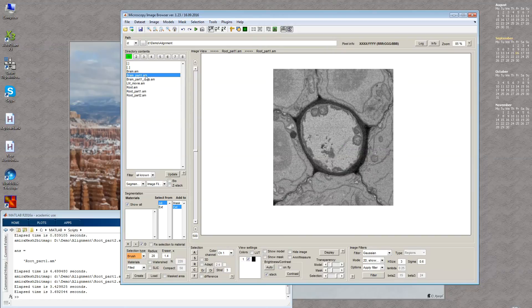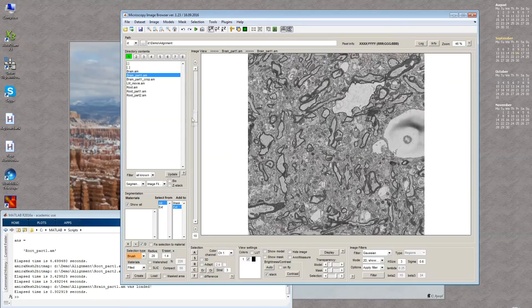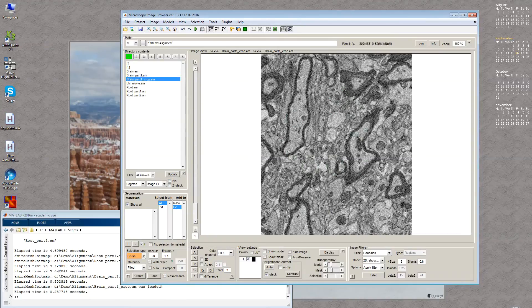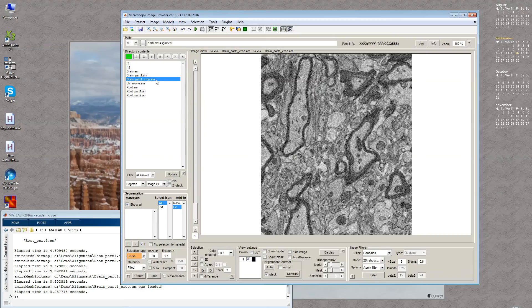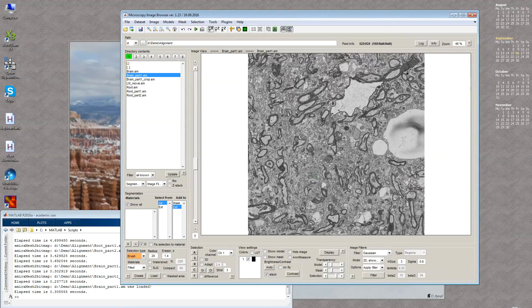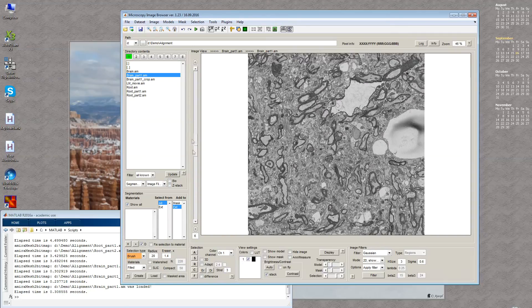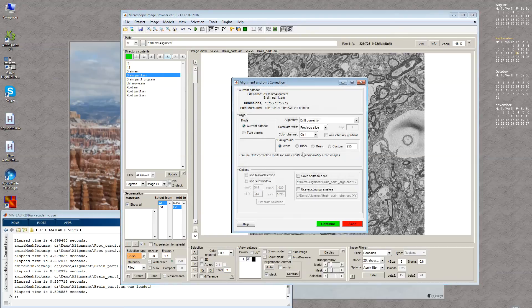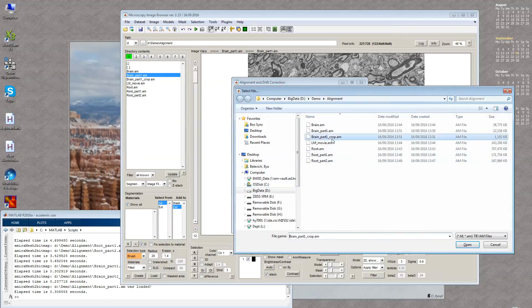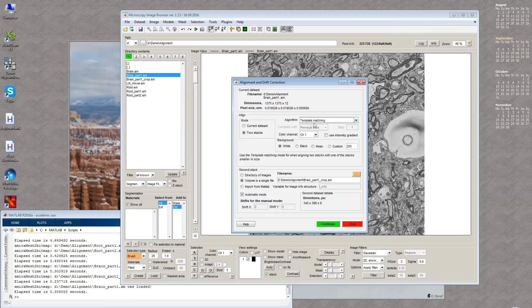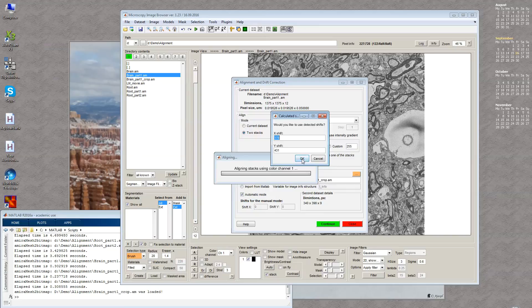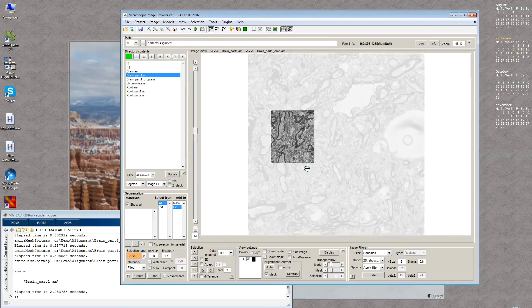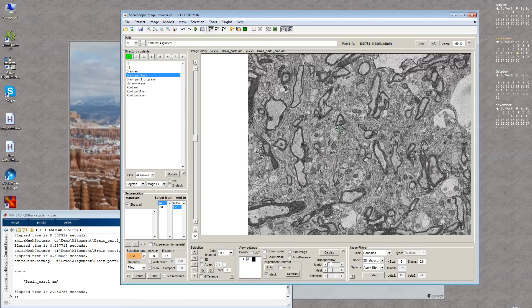If one dataset is quite big and another is a small subfraction of the bigger one, we can also align them together using a different mode. This is the bigger dataset, then I go to Alignment Tool, Stack mode, Volume in a Single File, and select the second part. Drift correction won't match them, so we use Template Matching mode with white background and continue. These are the shifts. Now if you look, this is the second part and you can see it was matched nicely to the bigger dataset.